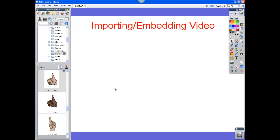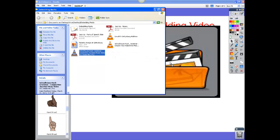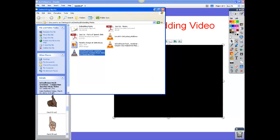Another way of doing this is to actually open the folder that is containing the video file. Find the video file, click and drag, and drop the video file right in there.